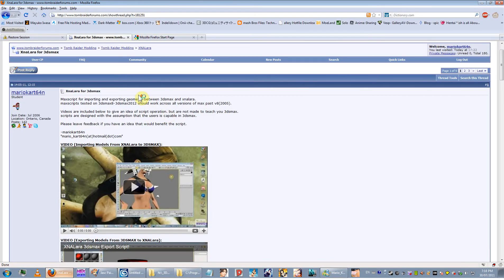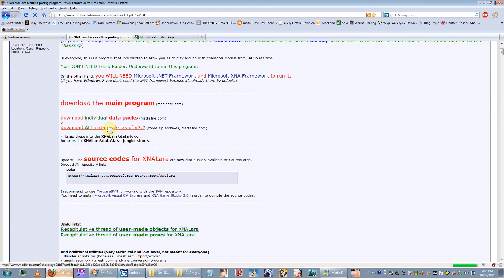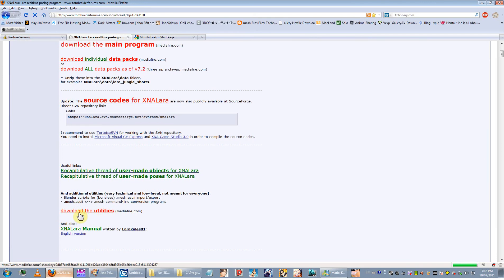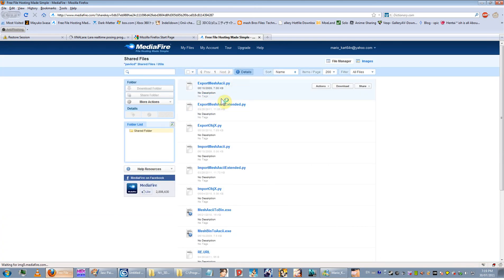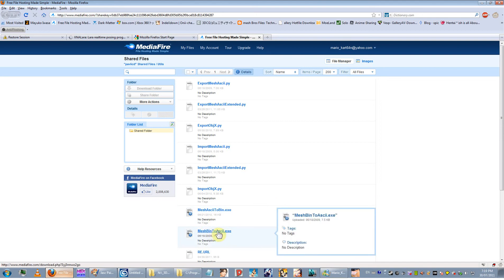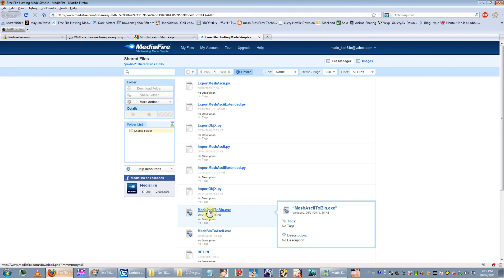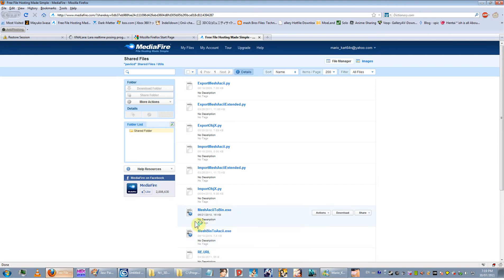If you go to the TR forums, Dunstan released some tools there under download utilities. You're going to need two utilities from him: mesh ASCII to bin, and bin to ASCII. The ASCII to bin basically means text file to binary file - that's the one you need for importing. The other one will convert your binary to a text file. You need both of those regardless.